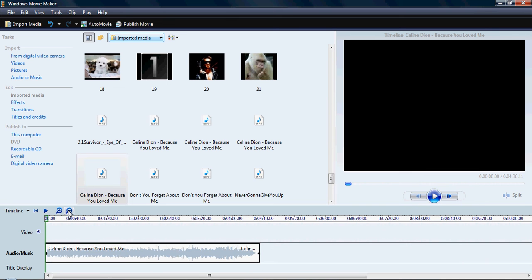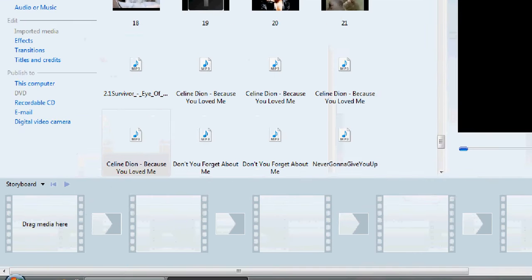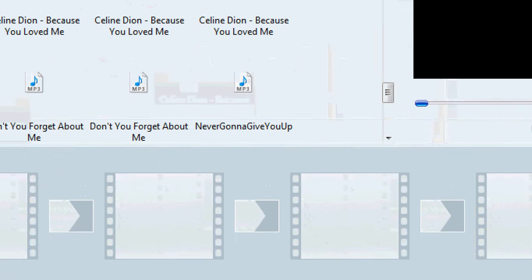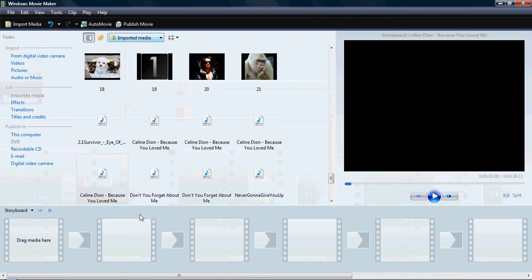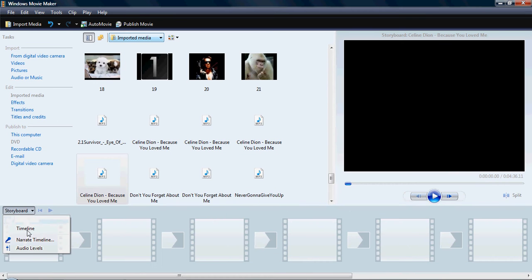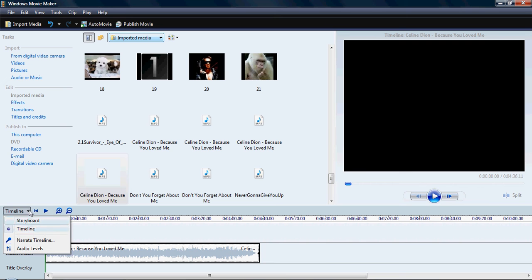I'll zoom out. Right here. When you first of all open it up, it should look like this. You'll have this bar at the bottom. I suggest changing it to timeline. It makes it easier. So all you do is click that arrow and change it to timeline.